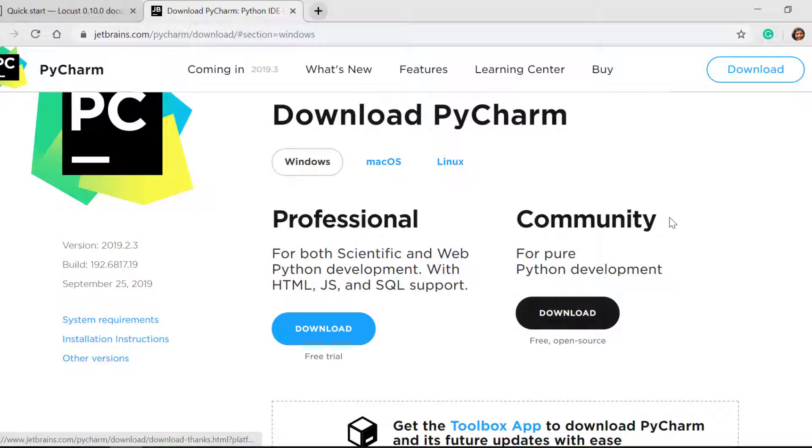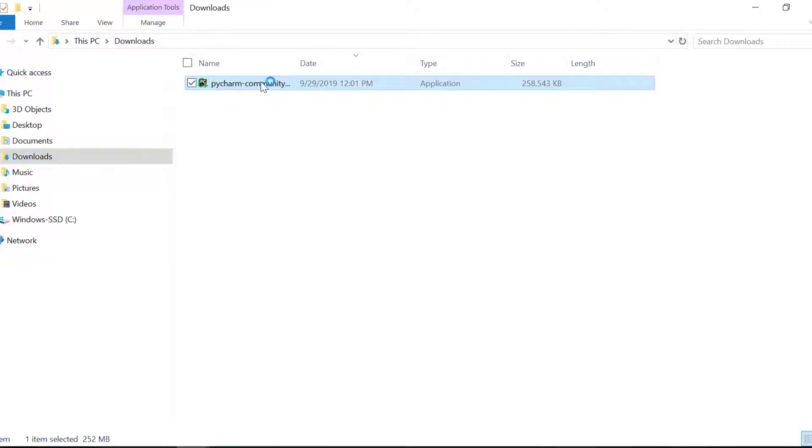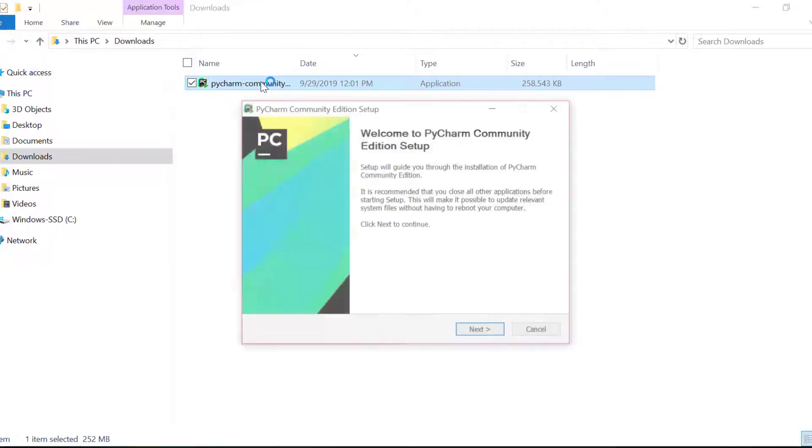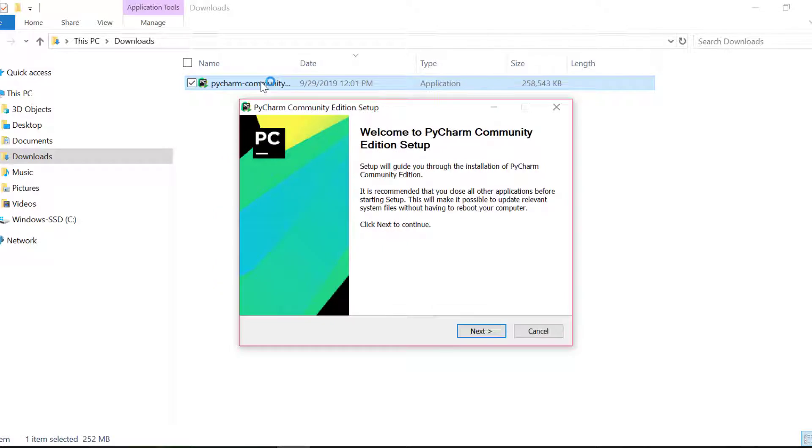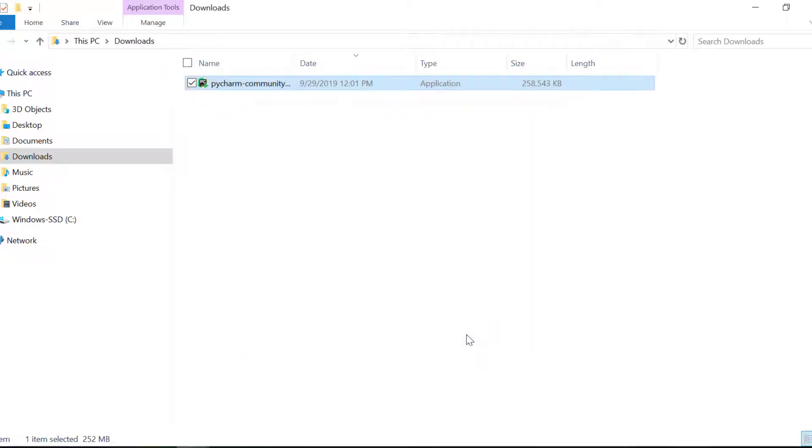I'll download and install Community. Once the download is available, you can double click it and install PyCharm by following instructions. Once our installation is complete, we can launch PyCharm Community Edition.